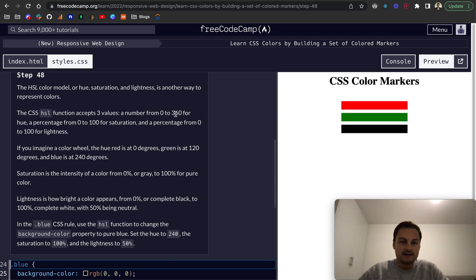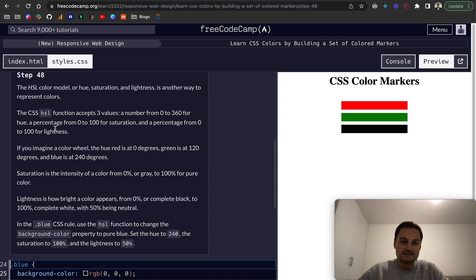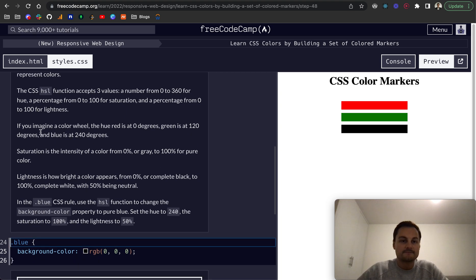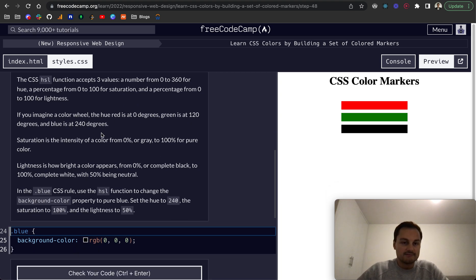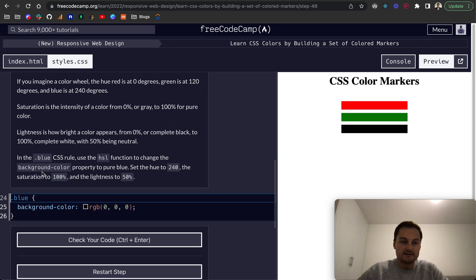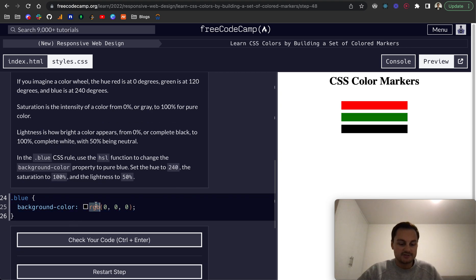Saturation is also a percentage of 0 to 100. I'm not going to read all of this out, but essentially for this one the HSL value, hue saturation lightness if you remember, is set to 240.